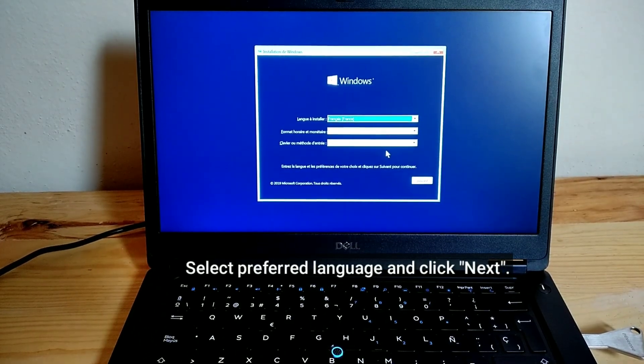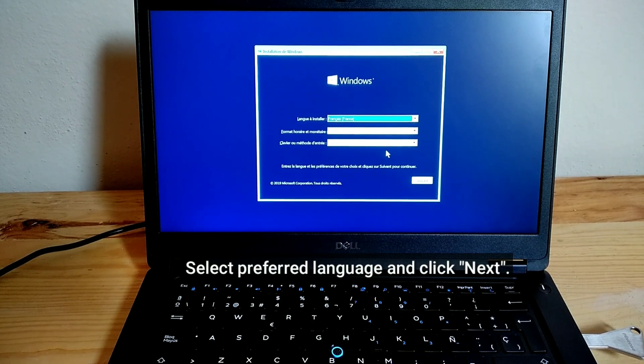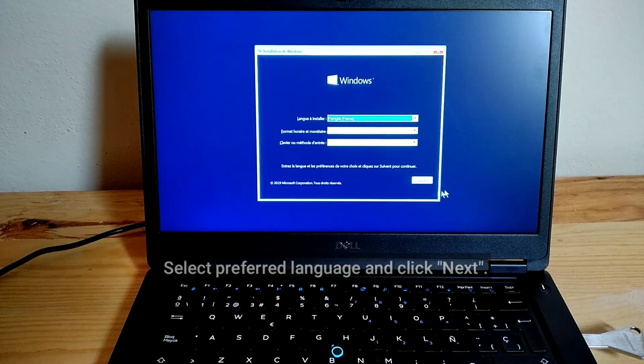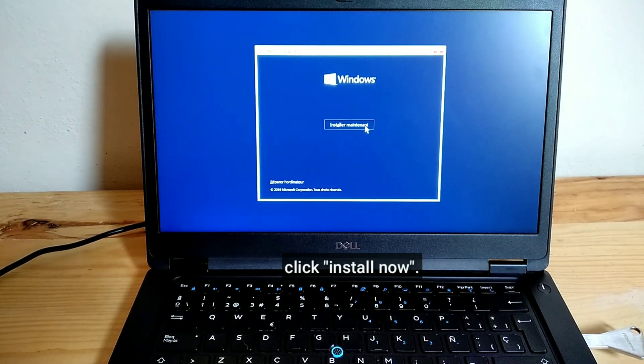Select Preferred Language and click Next. Click Install Now.